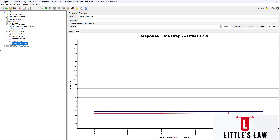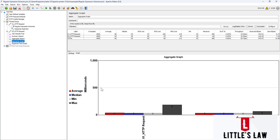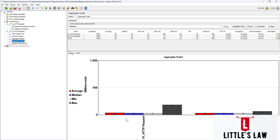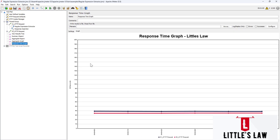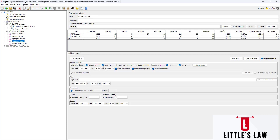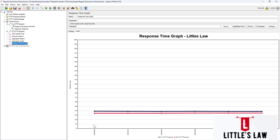The key difference between the aggregate graph and the response time graph is this: in the aggregate graph, the selected metric is displayed as a bar chart — everything comes in a bar format. But in the response time graph, it comes as a line chart. That is the basic difference. In terms of metrics, the aggregate graph can show average, median, 90th, 95th, 99th percentile, minimum, and maximum.